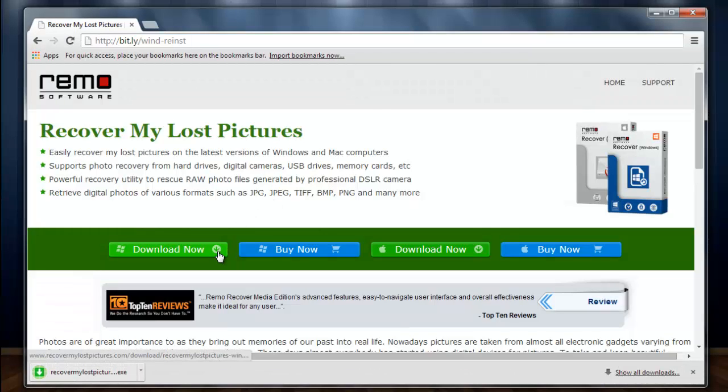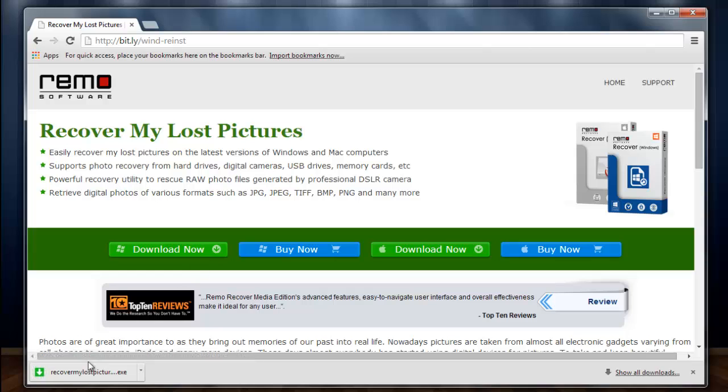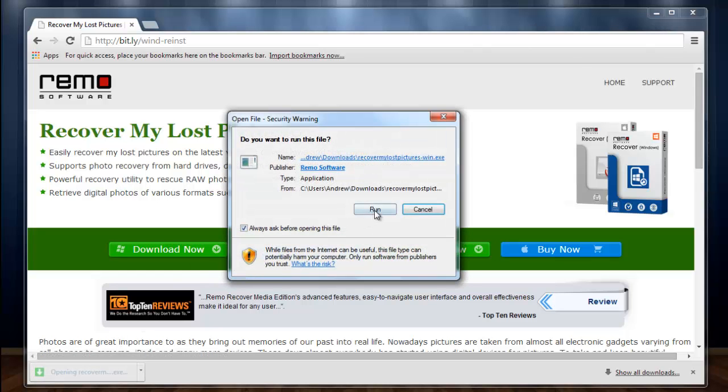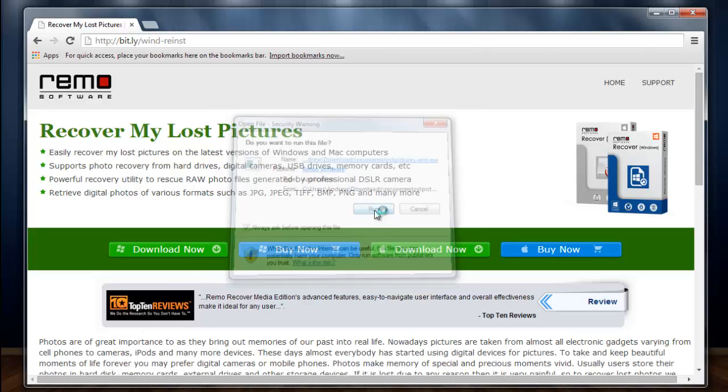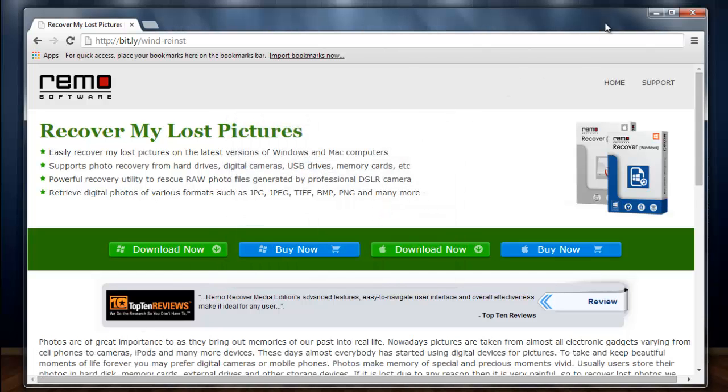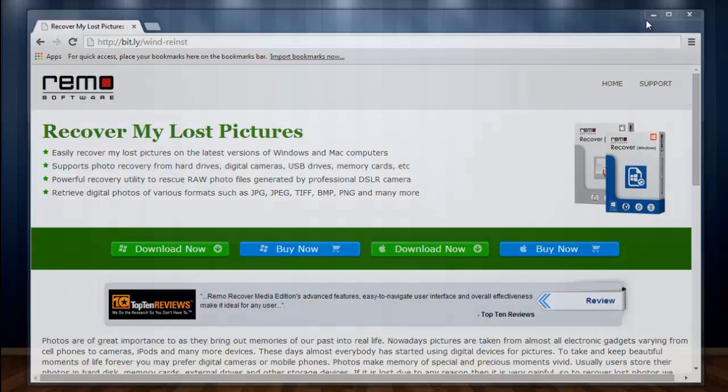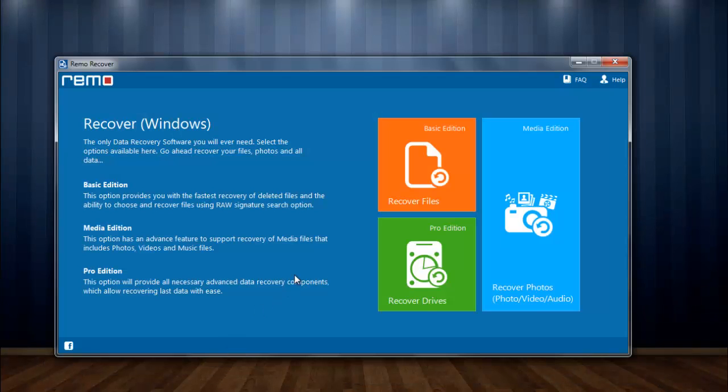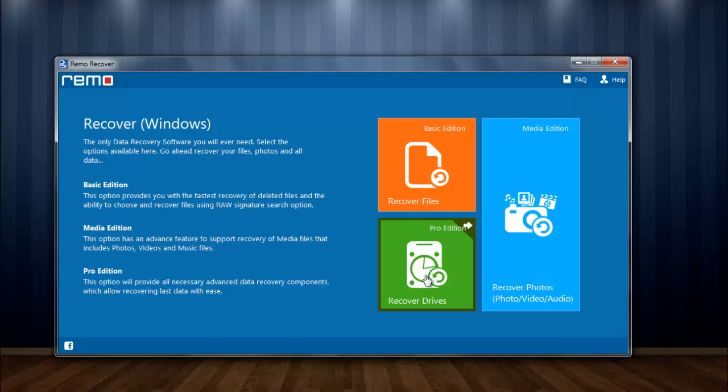After the download is complete, I will install the software and run the program. On launching the program, module with recover drive is seen. I will select this module for further process.